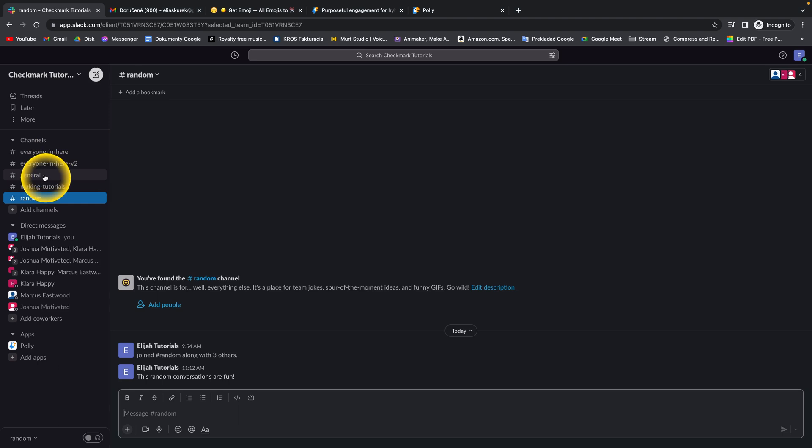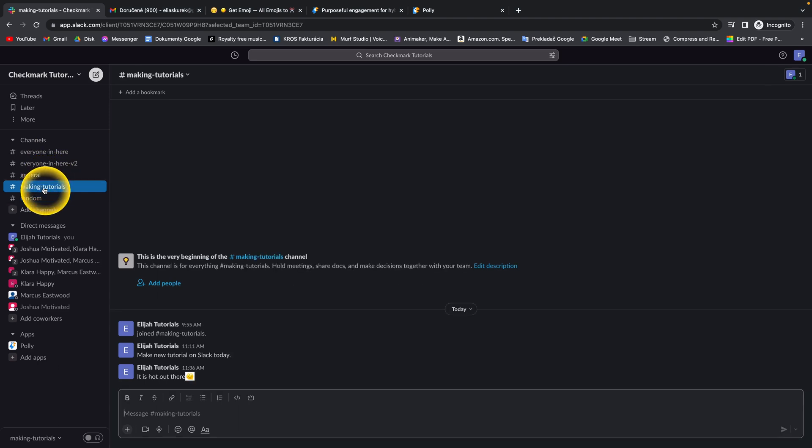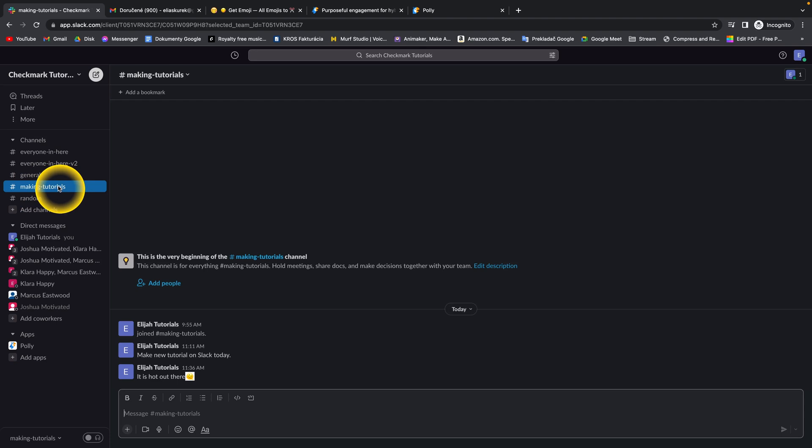First of all, you have to go to the channel which name you want to change. I'm going to making tutorials channel.